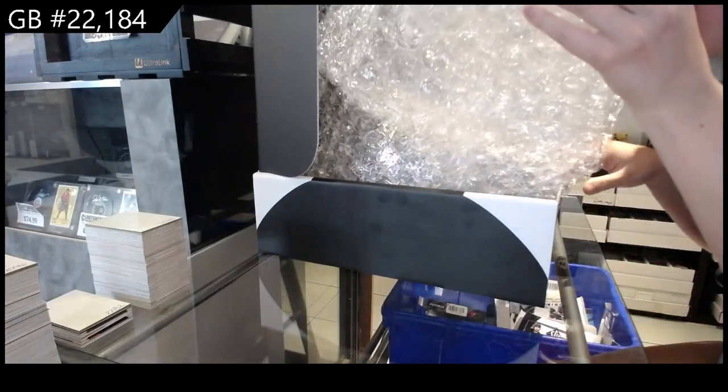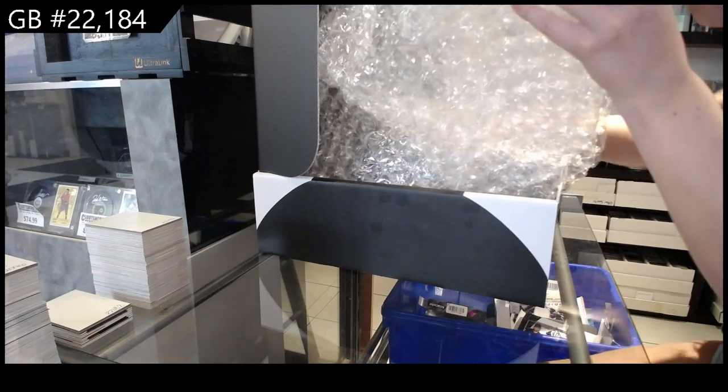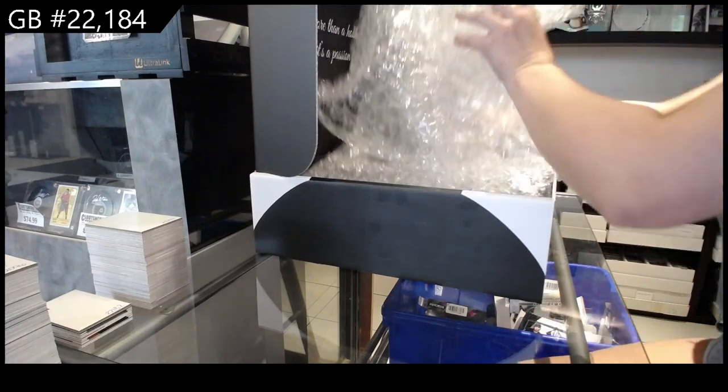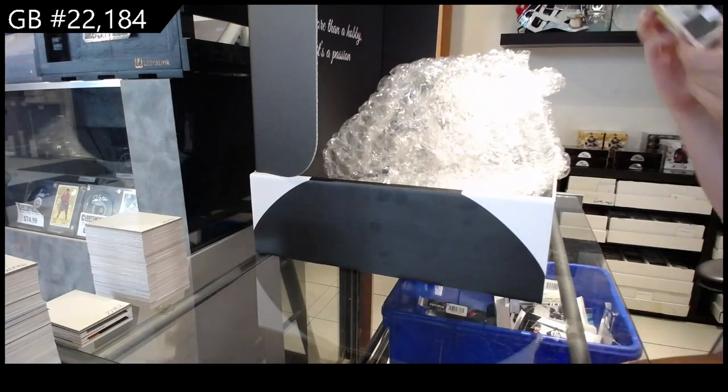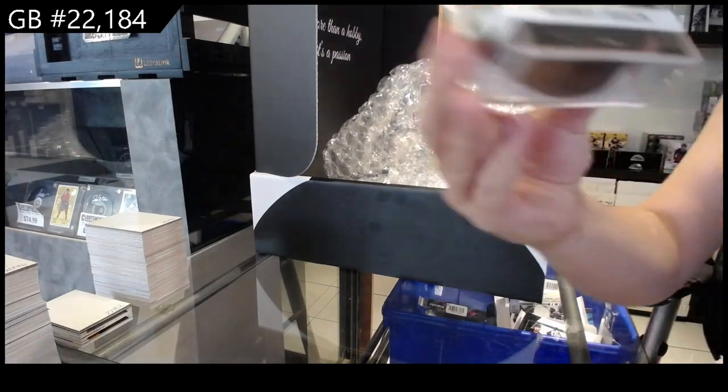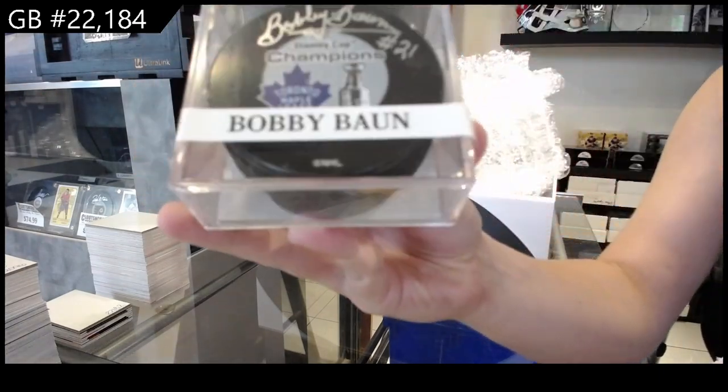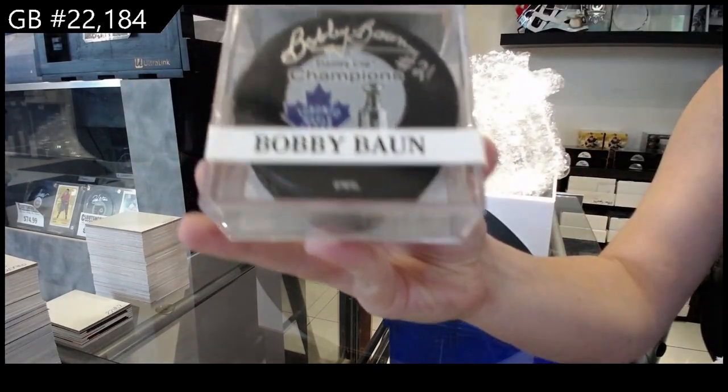Okay cool, we will start off with an autographed puck of Bobby Bond.